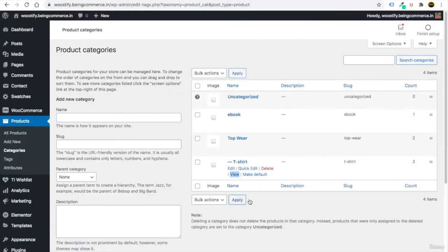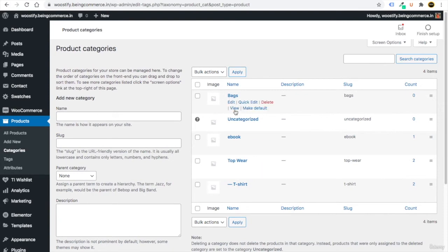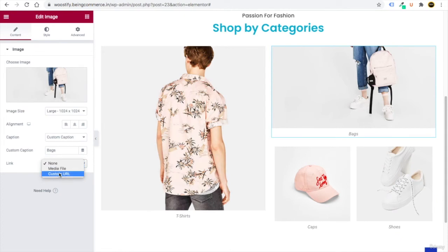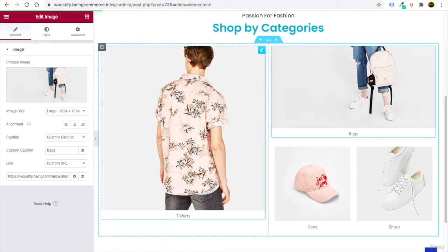To add category links: go to Products > Categories. You can create a new category — for example, 'Bags' — set a parent if needed, and click Add New Category. View it in a new tab, copy the URL, and paste it in the image's Custom URL field in Elementor. This connects each image to its product category.